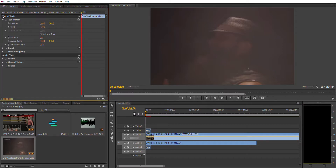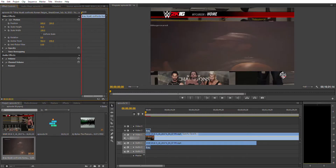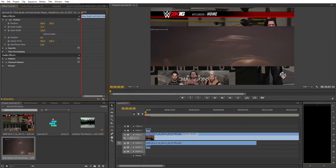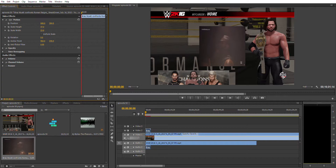Select Motion in the Effects Controls. Sometimes the Uniform Scale checkbox is already checked — you need to uncheck that first. That way you can independently change the height and the width of the clip. That's good enough for sizing a face cam.